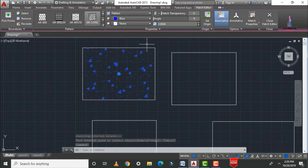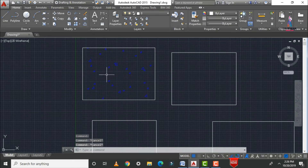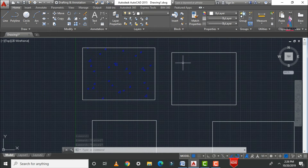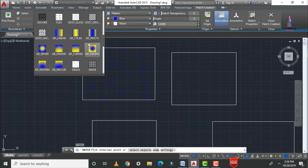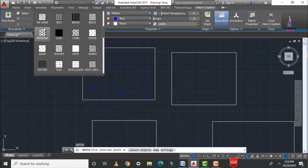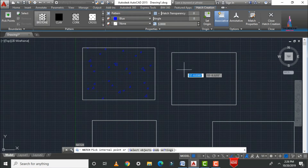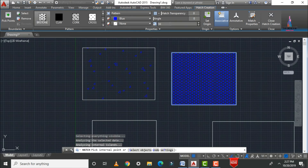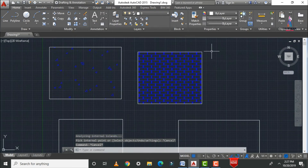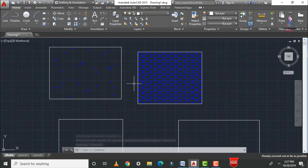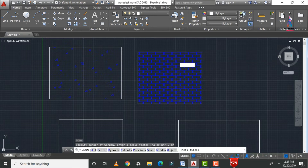In the same process, you can apply a brickwork pattern to another rectangular object. Type H and press Enter, select the brickwork pattern from the list, select the internal point, and adjust the scale. Now you can see the brickwork pattern applied using the hatch command.